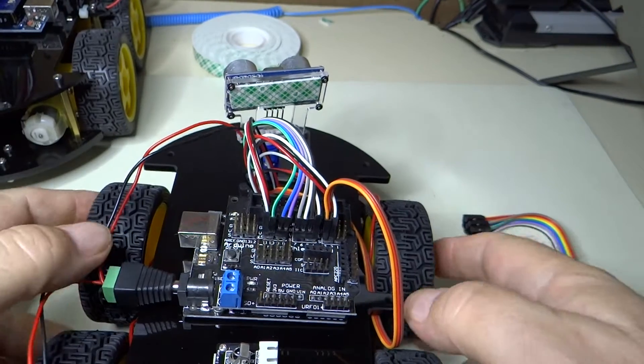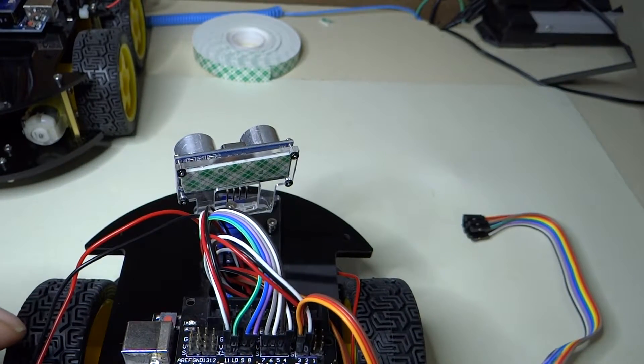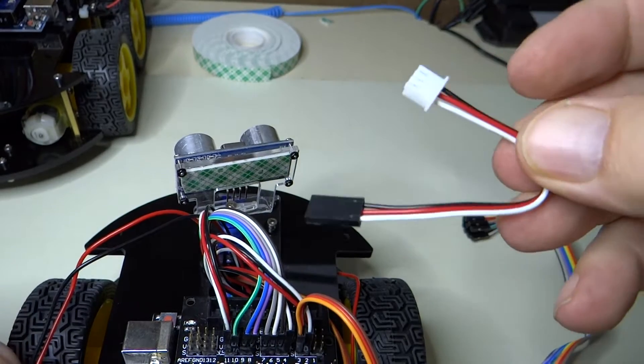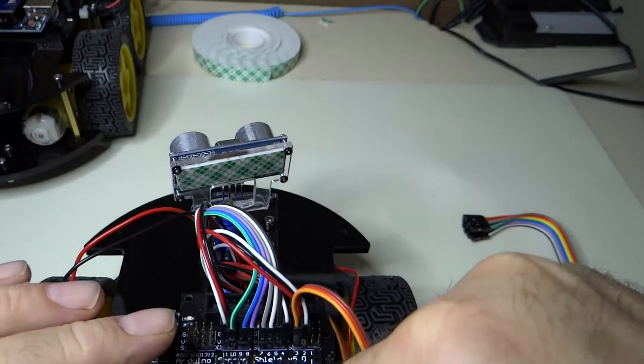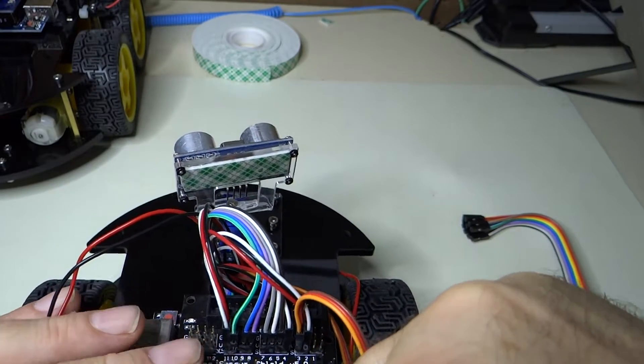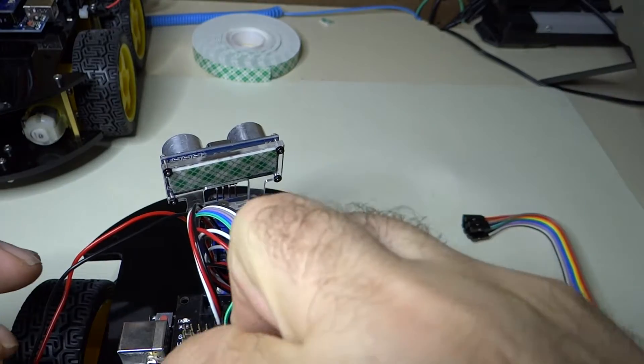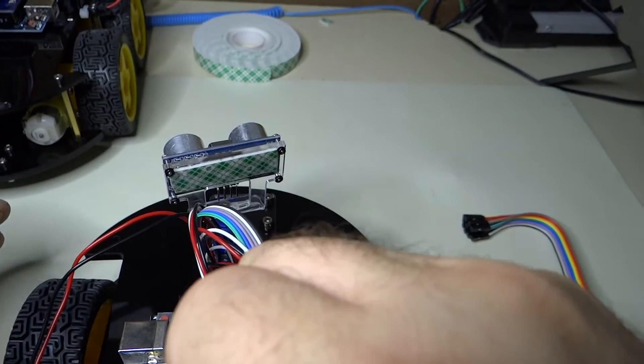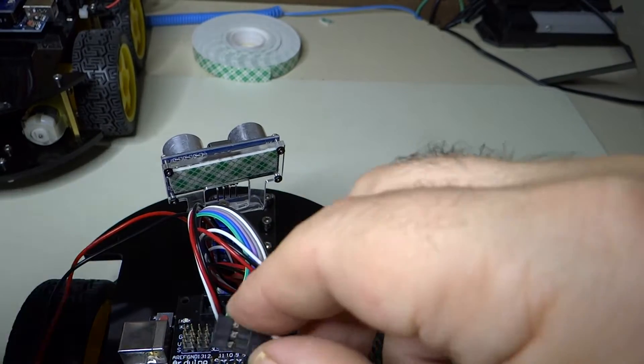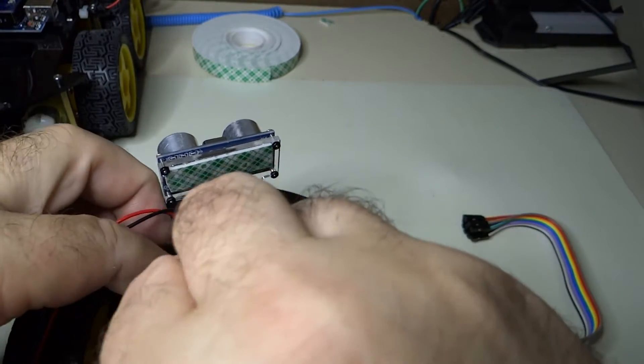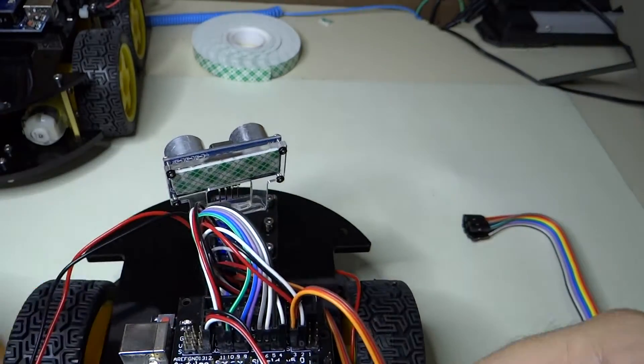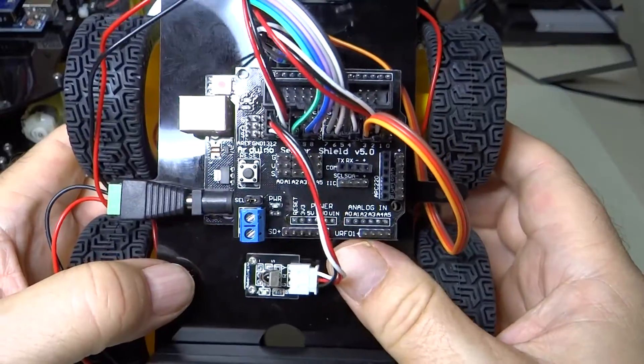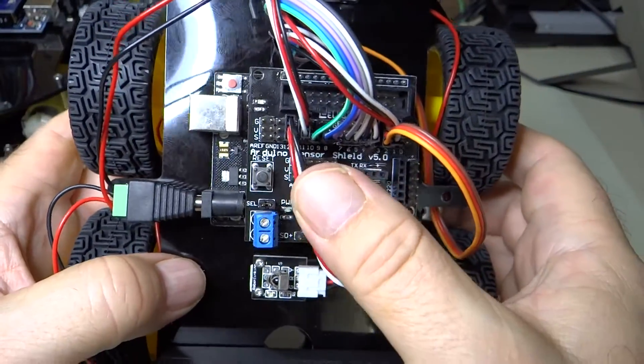Now the IR module. There is a shorter one of these and we are going to connect this to the IR module. It snaps on and then this goes to number 12, again white wire is signal. So there we have it, the IR sensor is connected to 12.